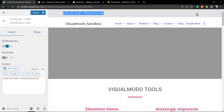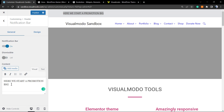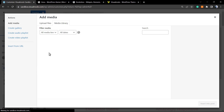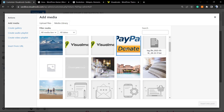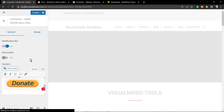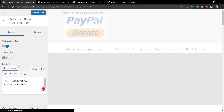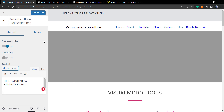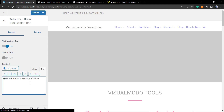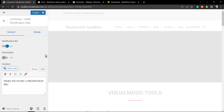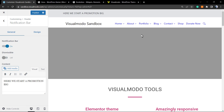You can even add shortcodes or HTML codes — for example, to add a button or create columns. Type your promotion here and add a button if you want. You can also apply media, such as an image. For example, a PayPal donation button can be added right here if you want.